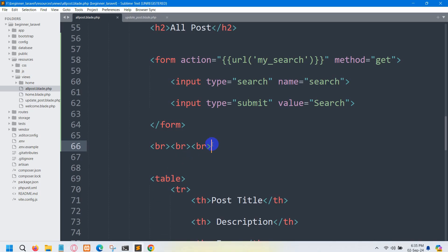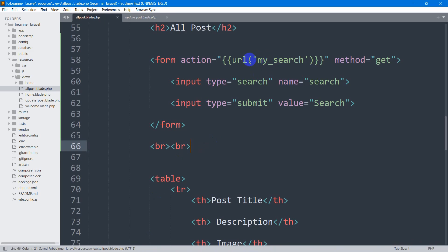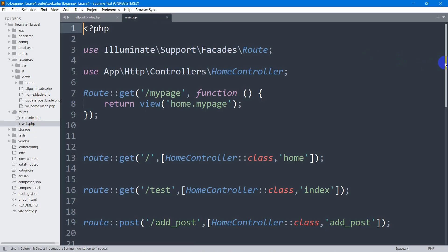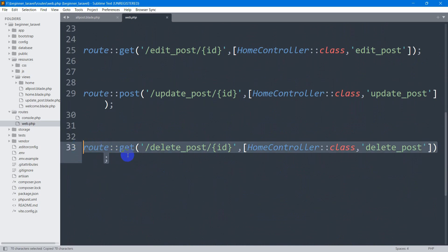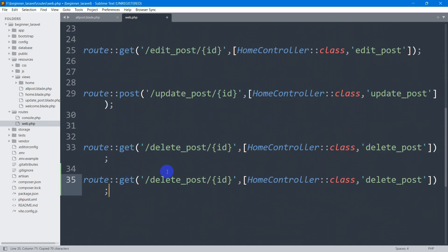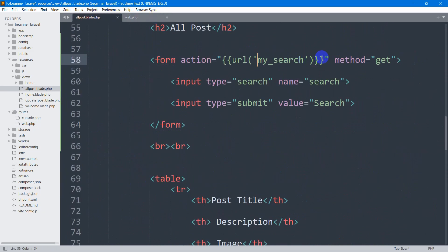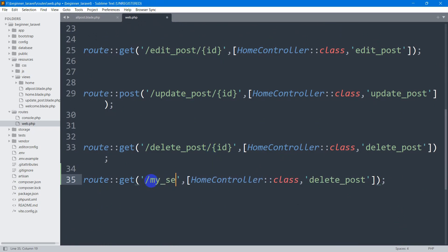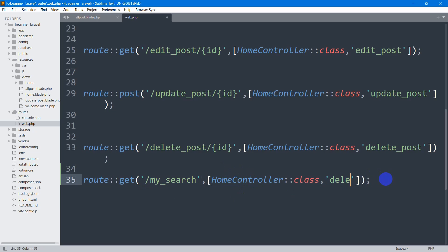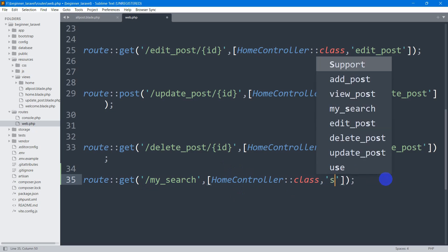Let's go back and create the URL 'my_search' with GET method. We'll go to our routes file, web.php, copy an existing route and paste it. The route will be GET and the route name will be 'my_search'. We'll use the HomeController and the function name will be 'my_search'.